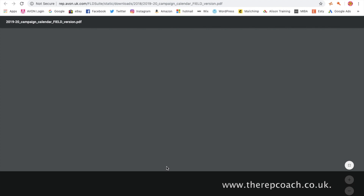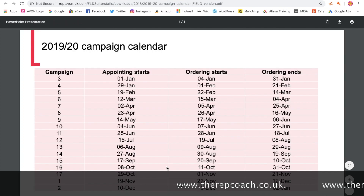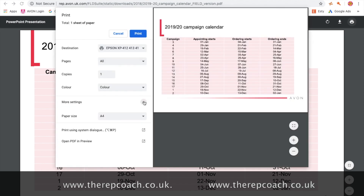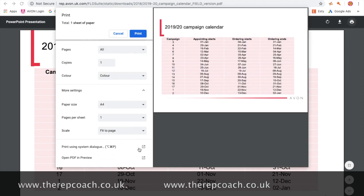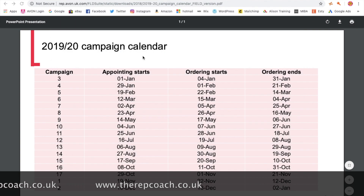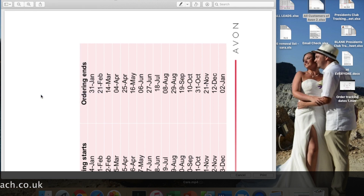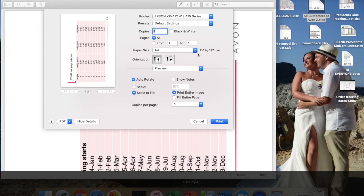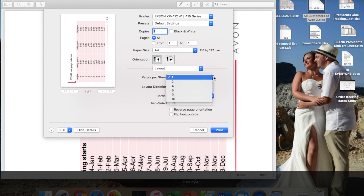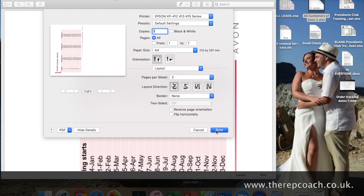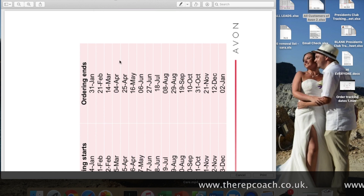What I do is go and print it. I like to print everything on A5, so I'm just changing it now — going into the PDF, going into print, just click print, and if I go into layout and select two pages then it will come out in A5 size and I can keep that in my diary for the whole year.